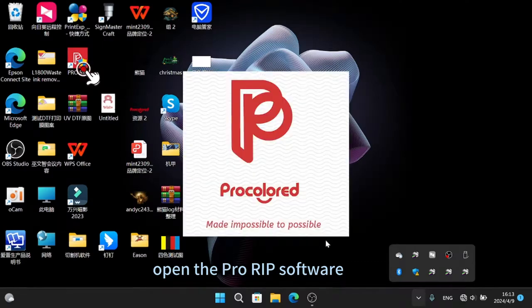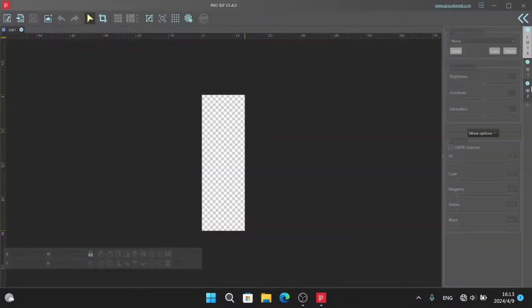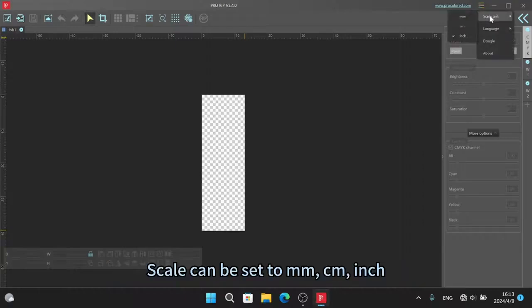Open the ProRib software. Click this button to set language and scale. Scale can be set to MM or CM.